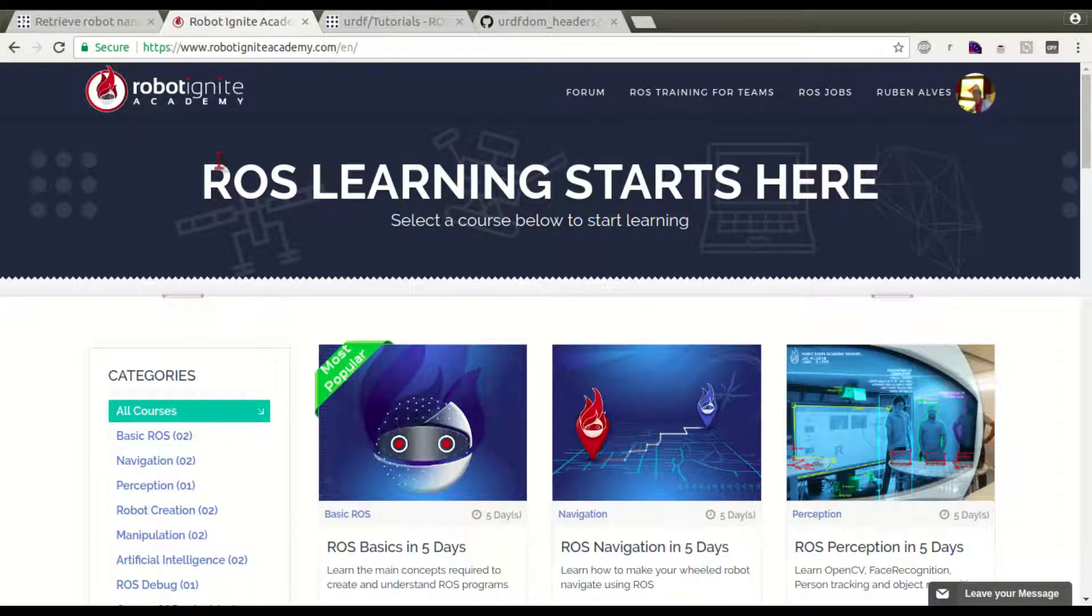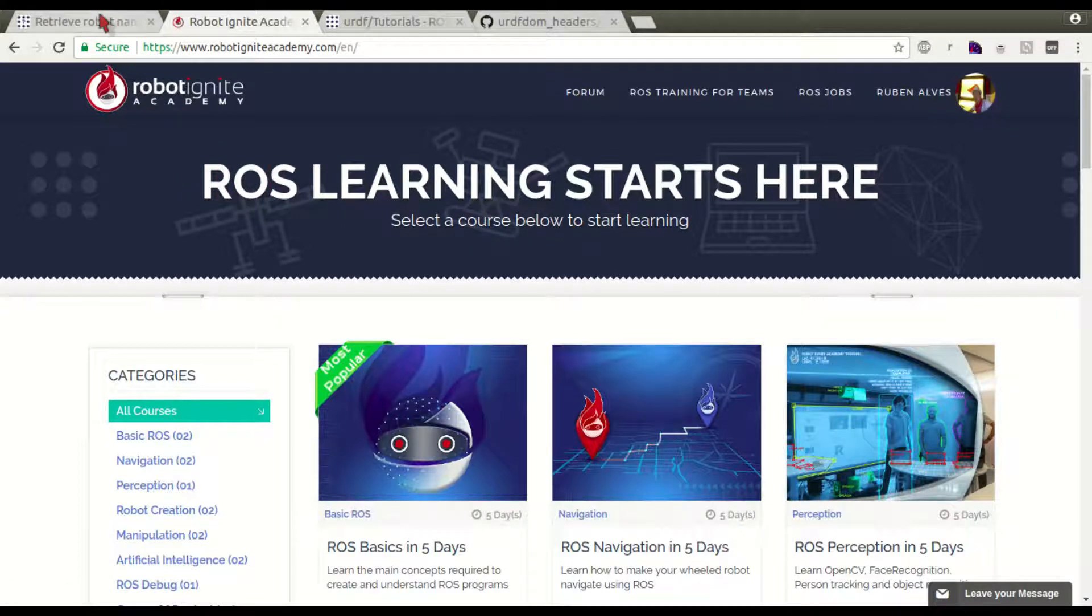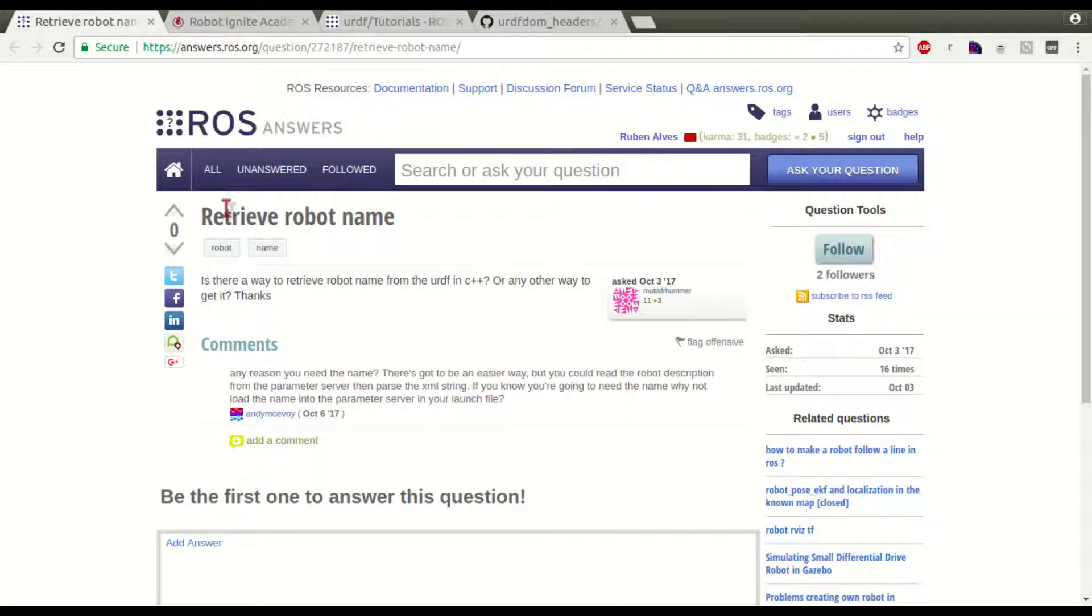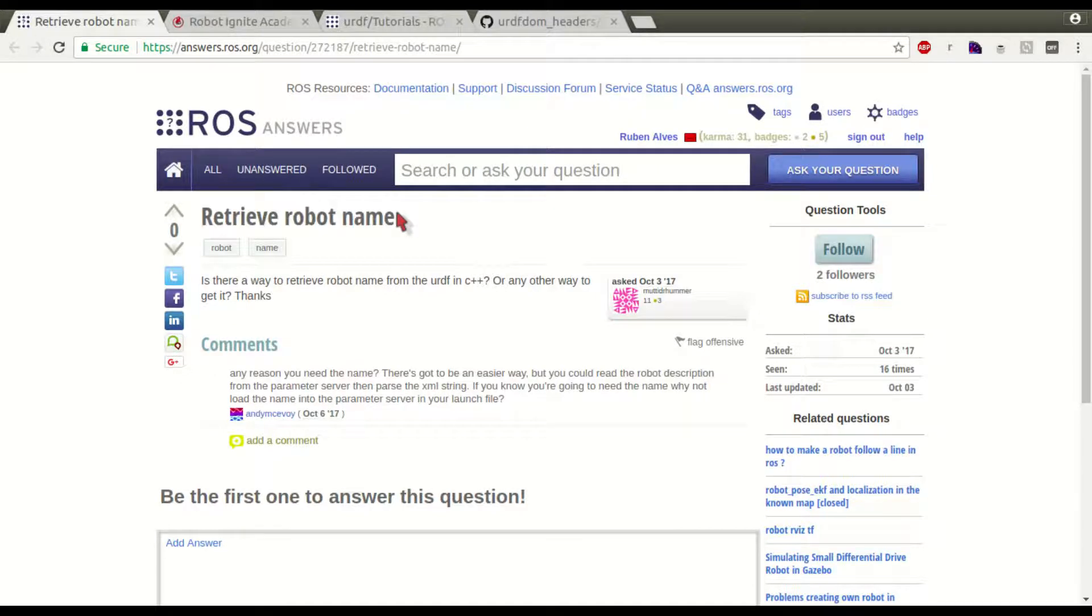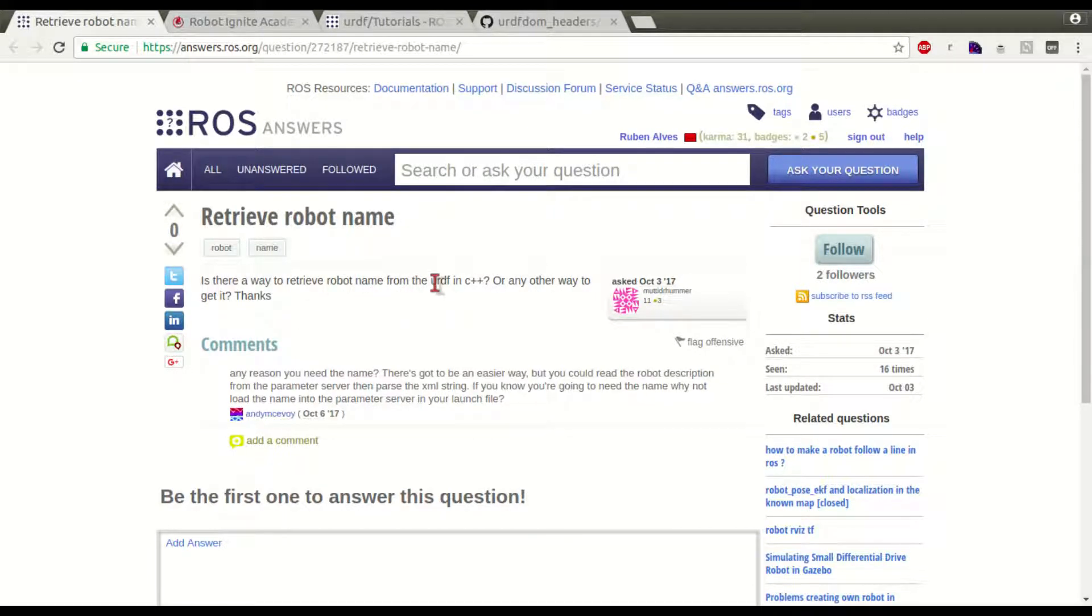Hi guys, my name is Ruben Alves. I'm from Robotignet Academy, and today we are going to see how to solve this problem: retrieve the robot name. The user asks, is there a way to retrieve the robot name from the URDF in C++, or any other way to get it?